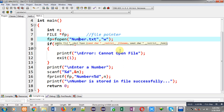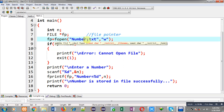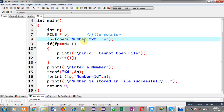Now first we have to check whether this file is available or not, because I have used w mode. If this file is not available it will be created automatically, and the location of this file will be C > TC > bin.